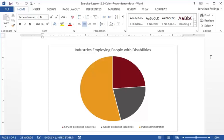Some visual impairments prevent people from seeing or distinguishing colors. To ensure accessibility, documents that use colors to communicate information should provide a redundant way to receive this information that doesn't rely on color.